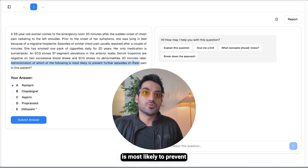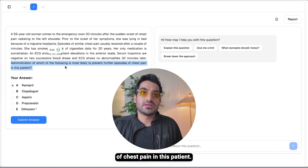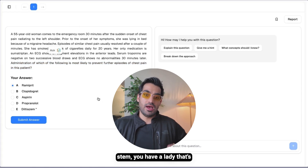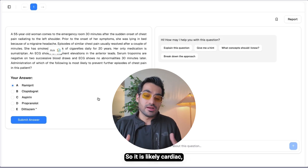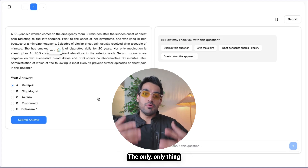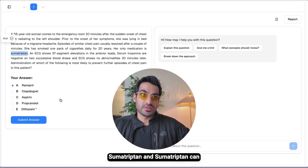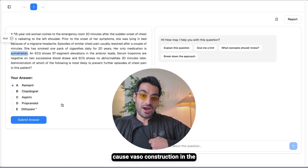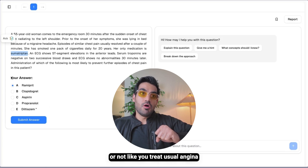So what is it? Looking at the question stem: a lady with chest pain radiating to the left shoulder, no troponin leak, transient ST elevation — the only thing that makes sense is Prinzmetal angina. It also makes sense that she is on sumatriptan, because sumatriptan is a vasoconstrictor that works on the serotonin system, and it can cause vasoconstriction in the heart and trigger Prinzmetal angina.